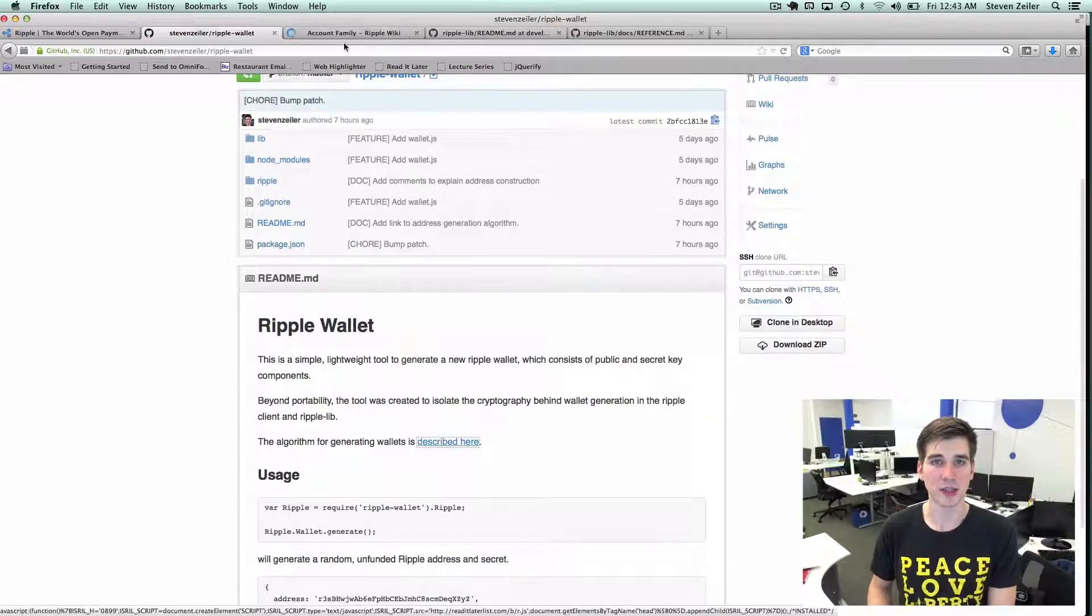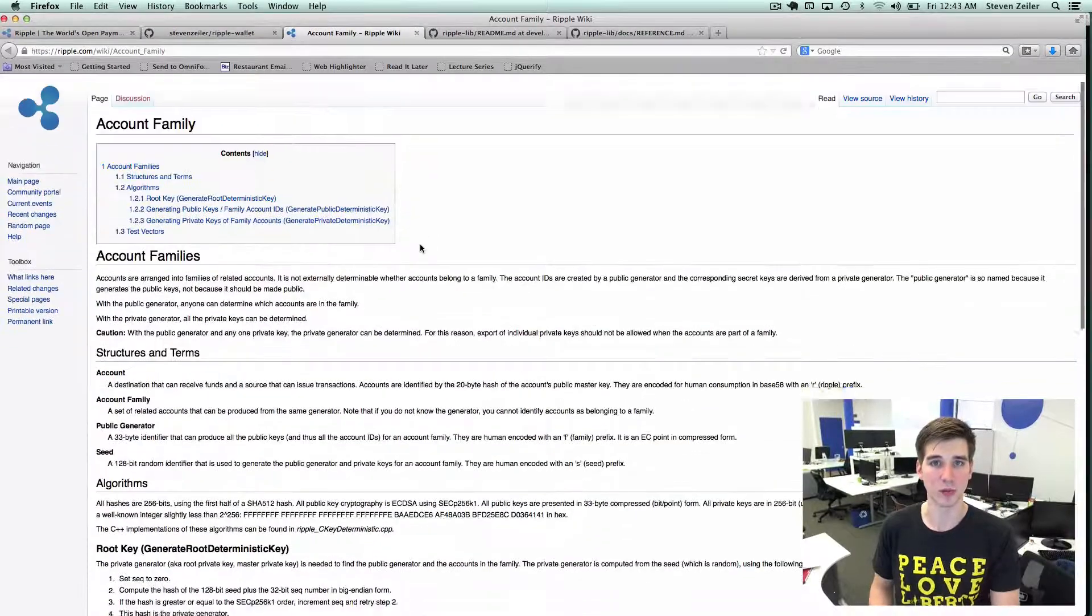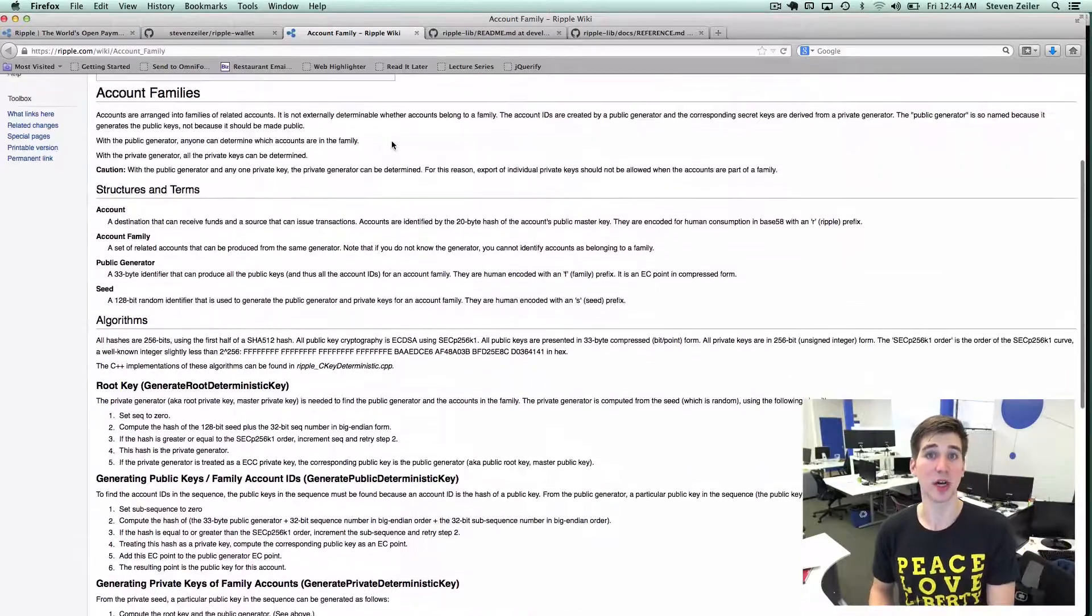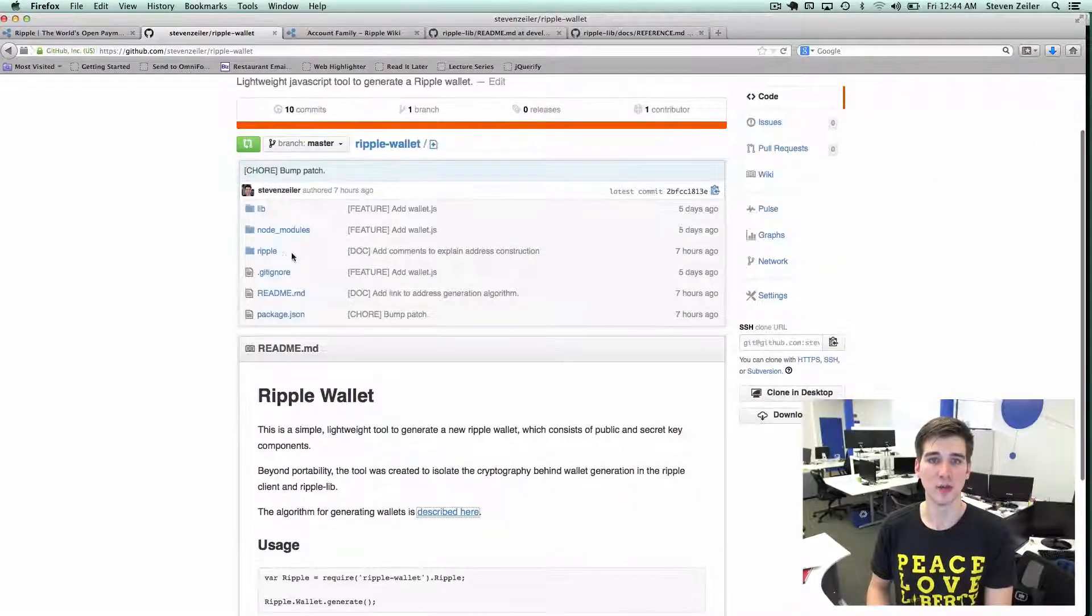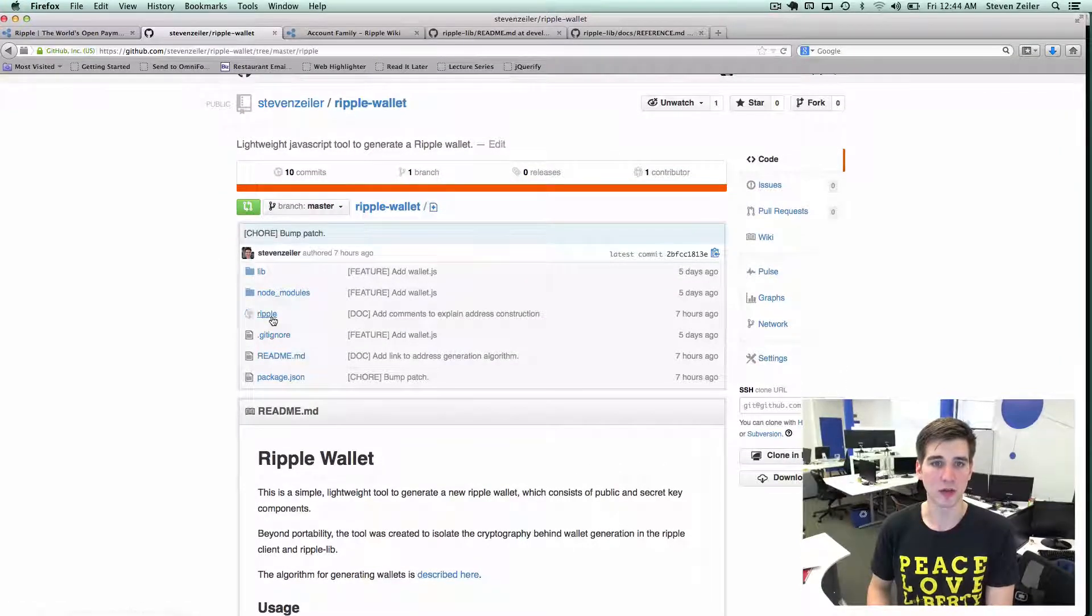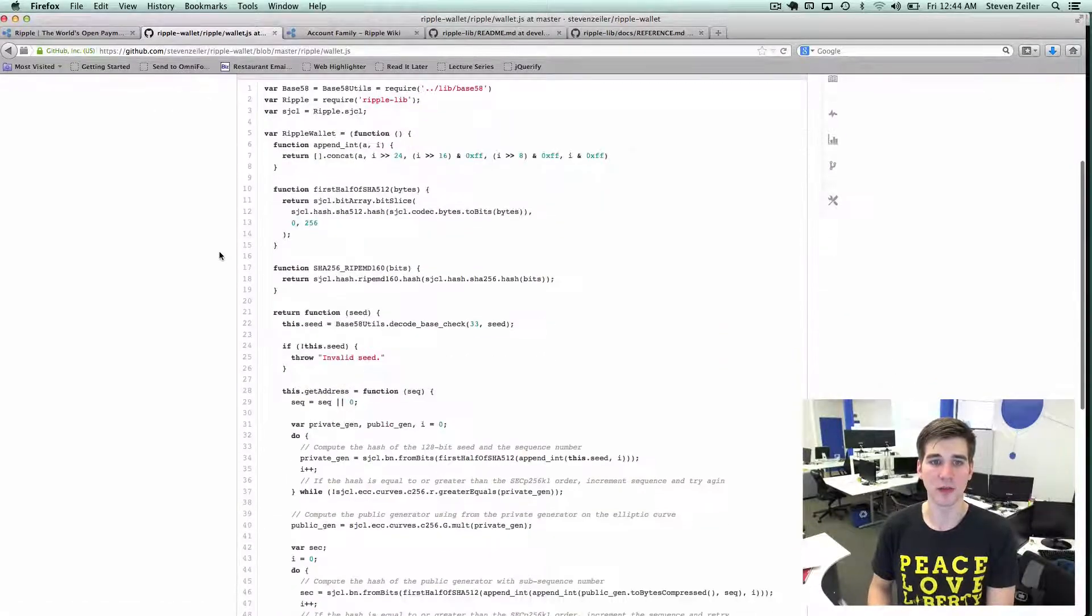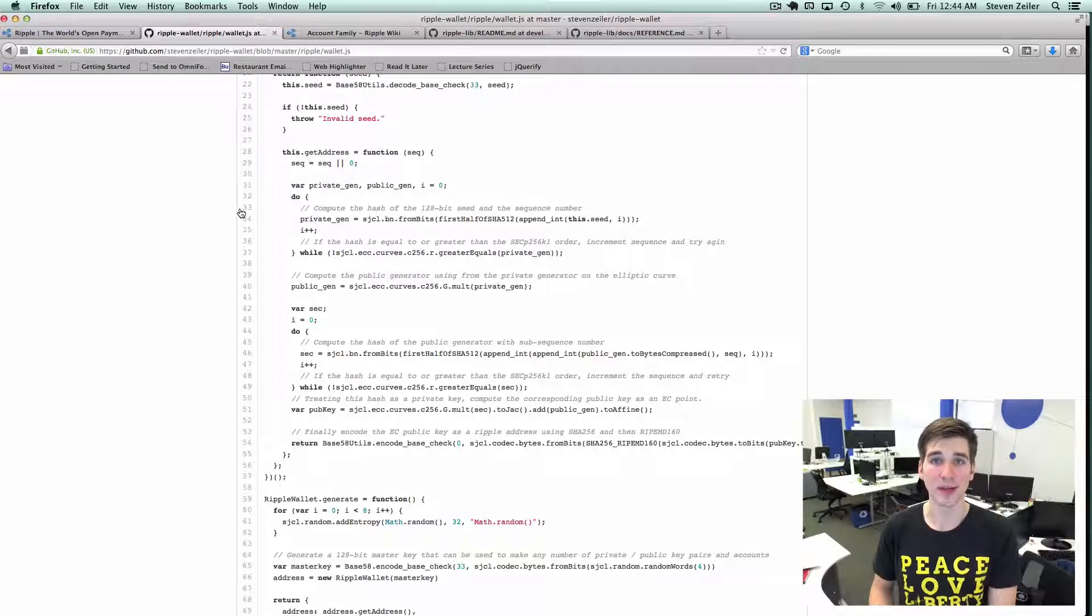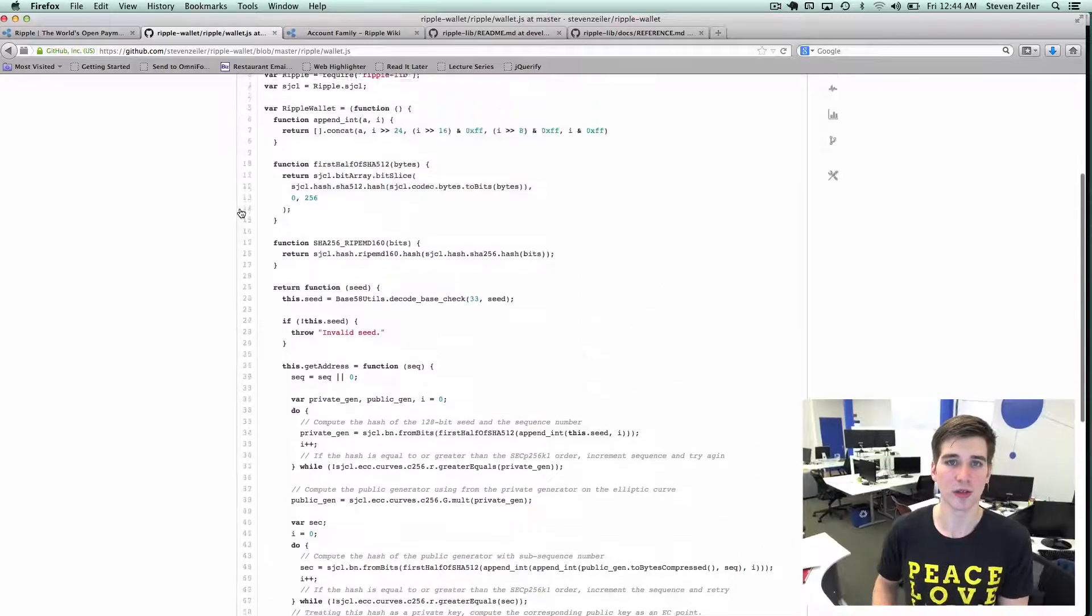The documentation for generating a Ripple wallet and the algorithm is in the Ripple wiki. I lean heavily on this description and the cryptography done in the Ripple client to build this library. In the Ripple directory there is a wallet.js file that implements the algorithm needed to generate a Ripple wallet. I'll quickly walk through this.